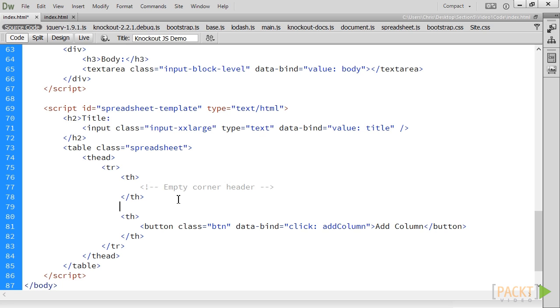This is most often used with a for each binding, but can be used with any control flow binding, such as an if and a with as well. There are a variety of cases where a containerless binding is appropriate. The most common is when you need to insert a leading or trailing row, column, or list item. In our case, we are inserting an empty corner th element.